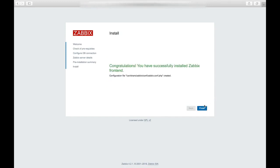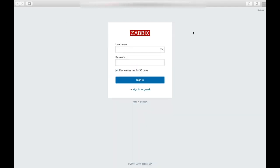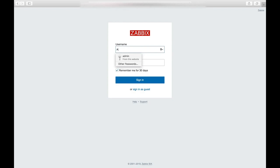So now the installation is complete. Then we'll come to the login page where we'll login with the default username and password, which is admin with a capital A and the password is Zabbix by default.